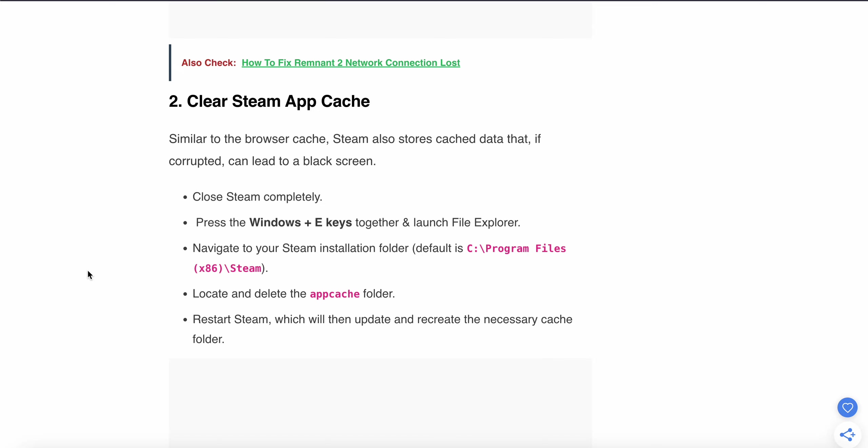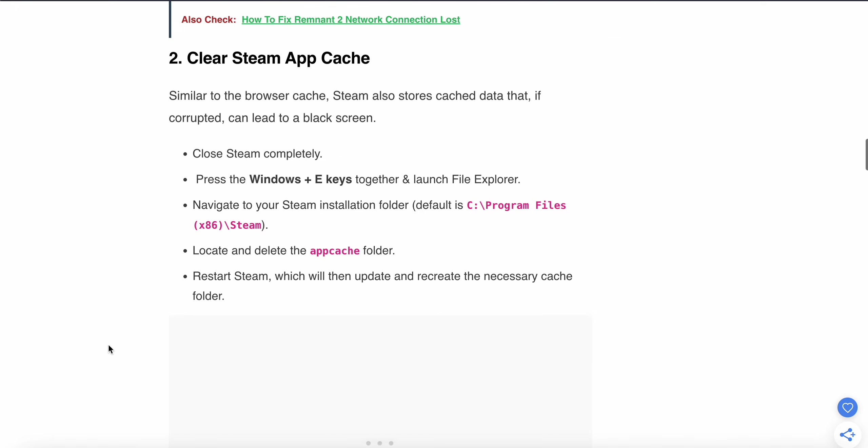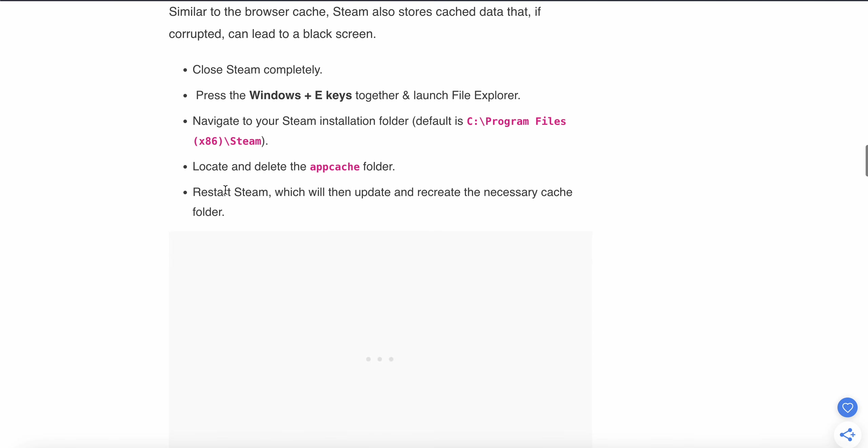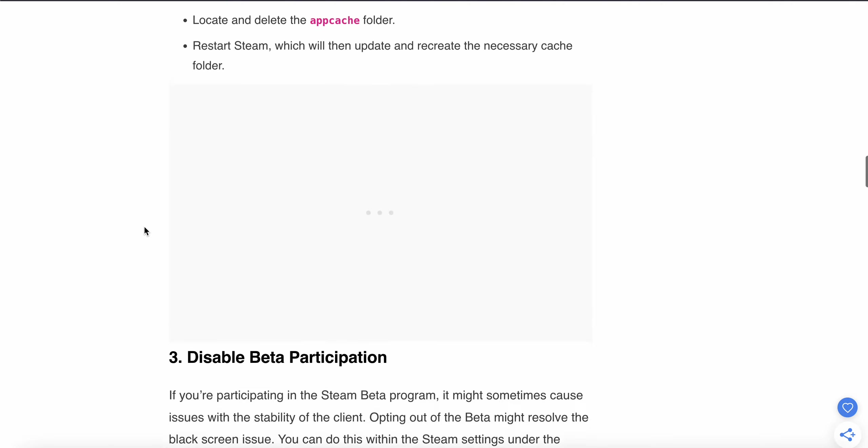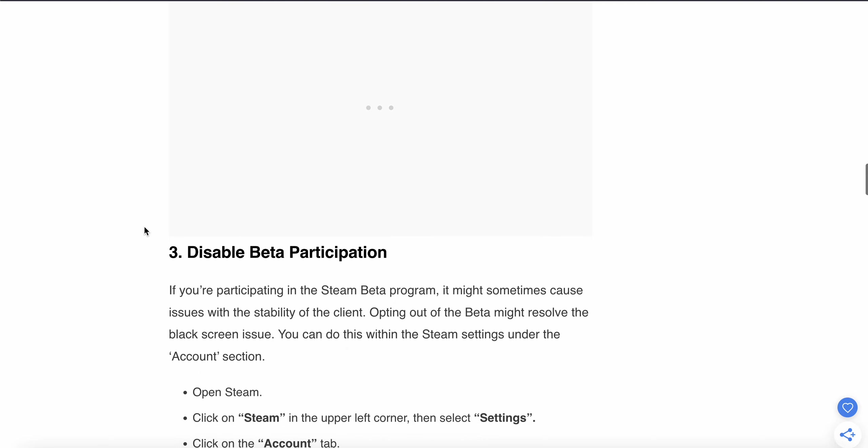Close Steam completely. Press Windows + E together to launch File Explorer. Navigate to the Steam installation path. Locate the folder named 'appcache' and delete it. Then restart Steam, which will recreate the necessary cache files and folders.